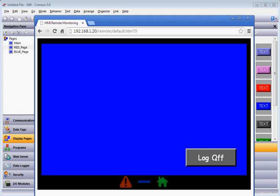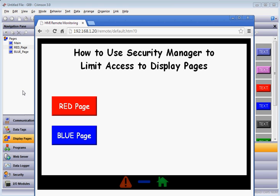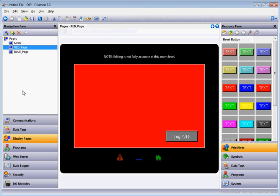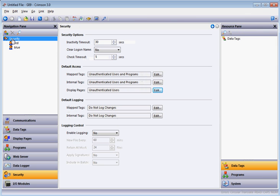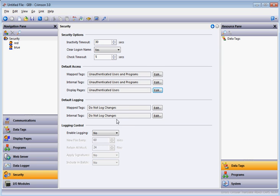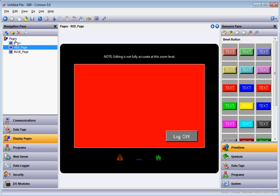If I hit Log Off I return back to the main page. A couple more things to show with the Security Manager — if you click on the main Security section, you can set an Inactivity Timeout to a longer or shorter time, which will automatically log the user out. The Clear Login Name option will remove the last logged-in username. You can also log who actually logged in and track changes.